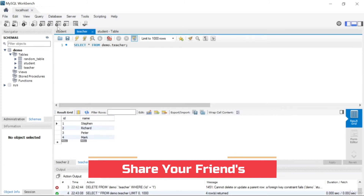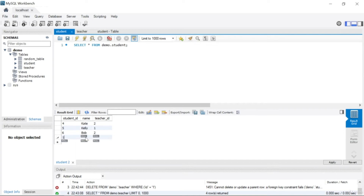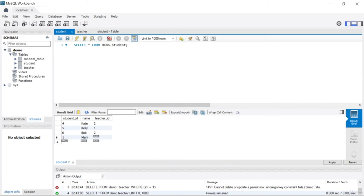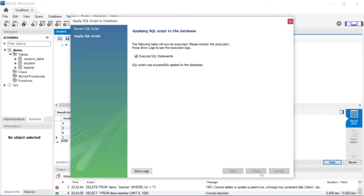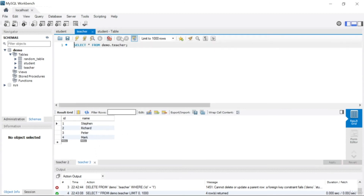The reason you can't remove Stephen is that in the student table there is a student holding teacher ID 1, which means Kelly has teacher Stephen. That's why you cannot remove Stephen. Let me add another student — I'll write 'Rose' with teacher ID 4, apply and finish. Now Mark also has a student, so we cannot delete from the teacher table because we set 'restrict'.